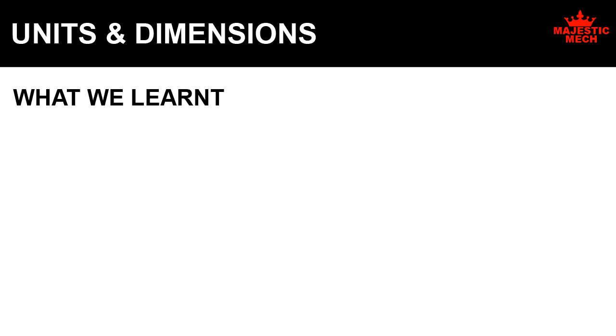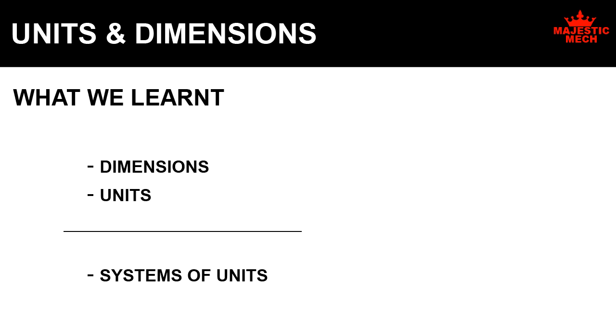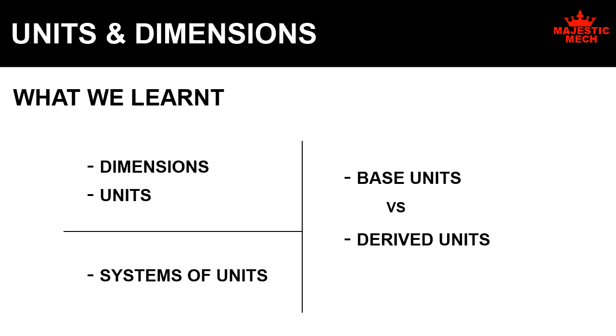In this session, we learnt the definitions for dimensions and units, the various systems of units, and the difference between base units and derived units.